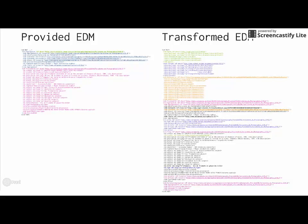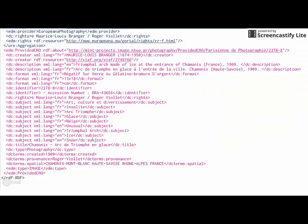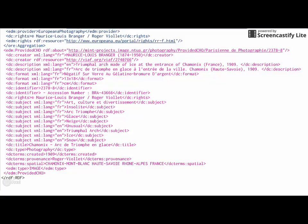First, let's have a look if we understand what is in the original record in EDM. Maybe the most important class is EDM provided CHO, which has all the information about the provided cultural heritage object. It is a collodion glass plate photograph picturing a triumphal arc made of ice in Chamonix. The photograph was taken in 1909 by Maurice-Louise Branger. We learn also a bit more about the subject of the photograph and get some information about the format. For example, its size is 13 by 18 centimeters.